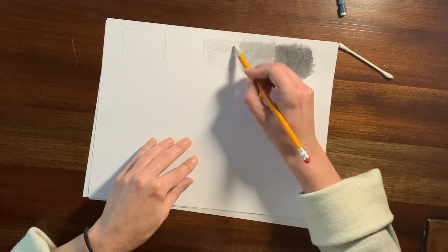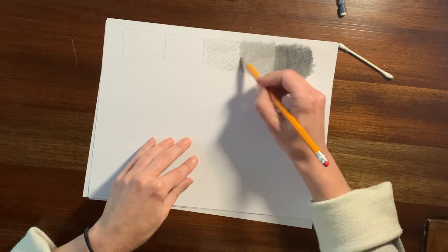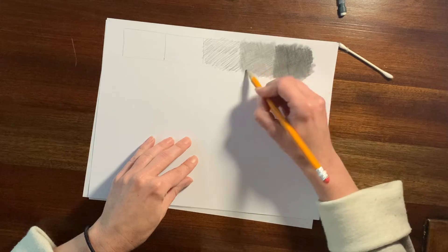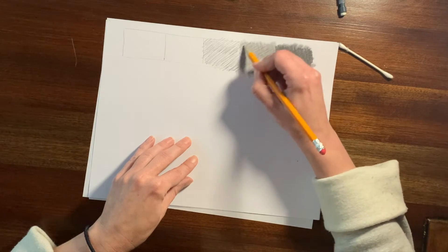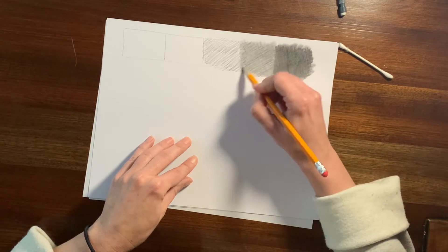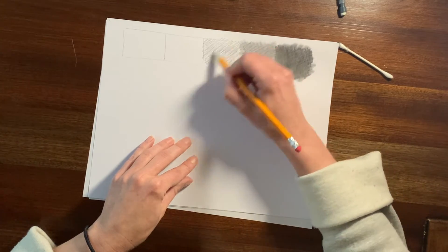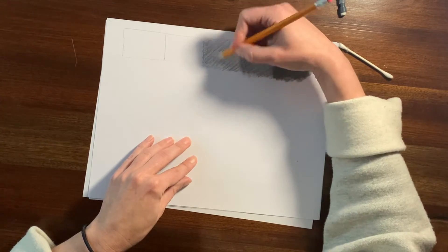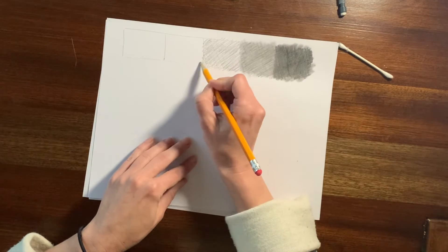I want to use not a super sharp pencil because if I have a super sharp pencil, then I have a really fine point and I'm not able to shade large areas.